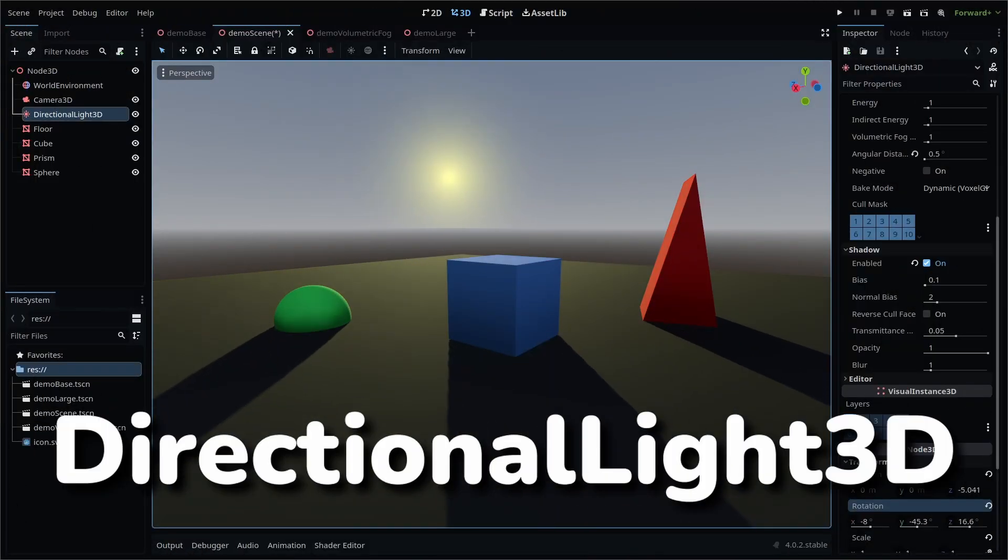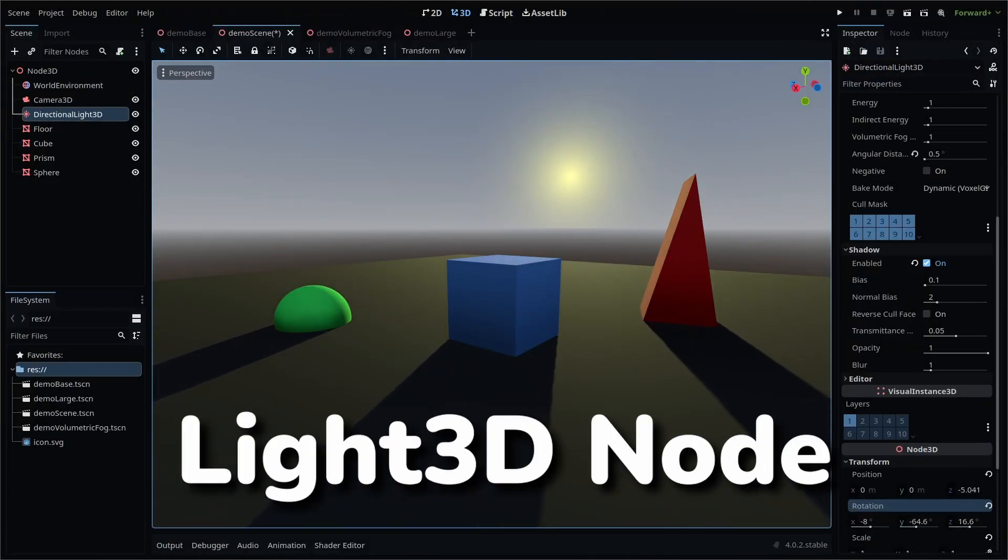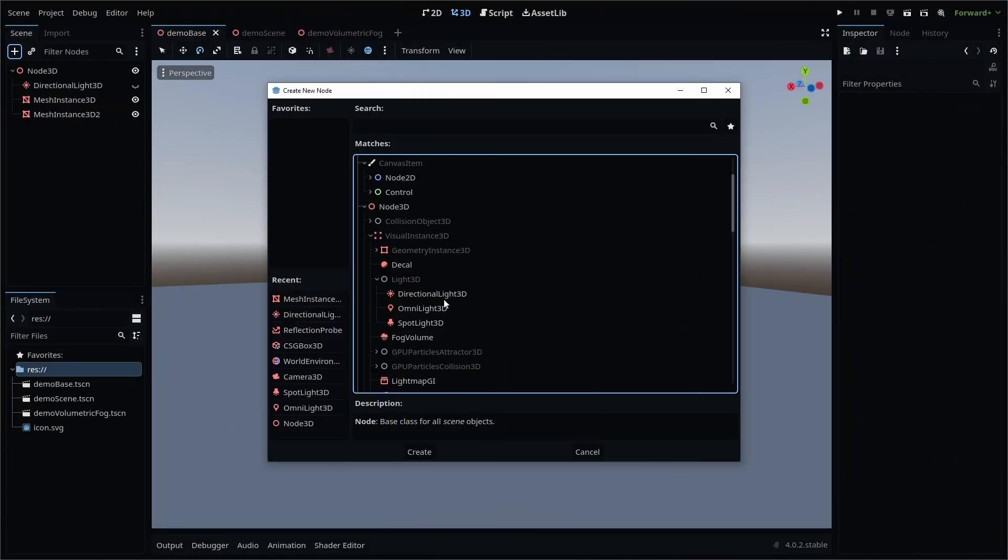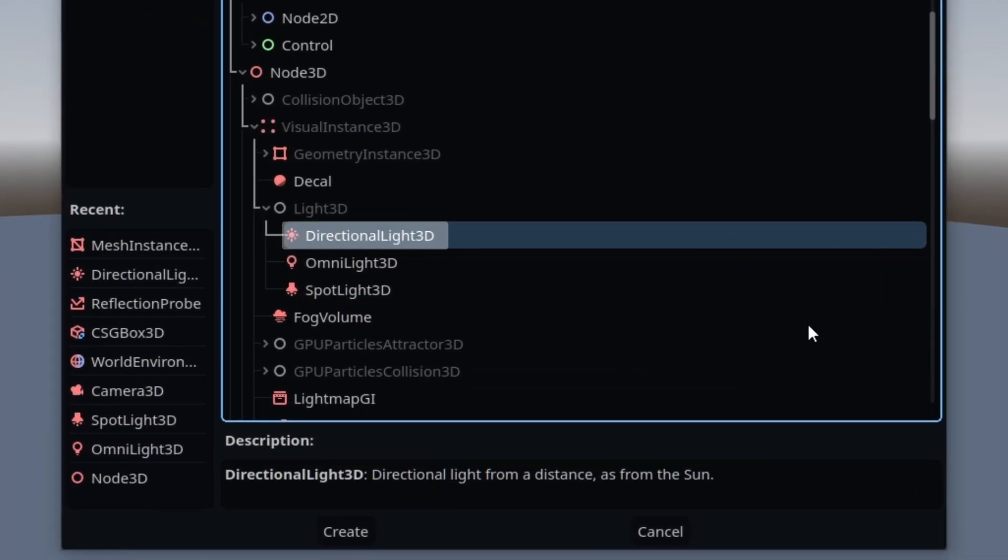In Godot 4, the directional light 3D node is a type of light 3D node, and is the most basic light type for 3D game development.